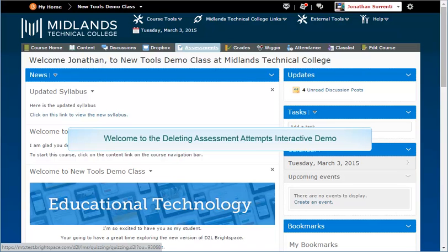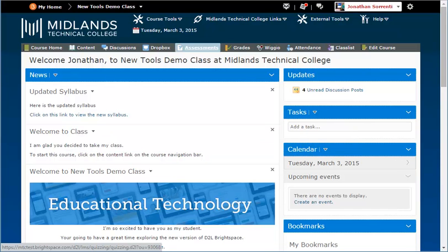Welcome to the Deleting Assessment Attempts Interactive Demo. In this demo, you will be required to follow along and click on the demo to move forward.